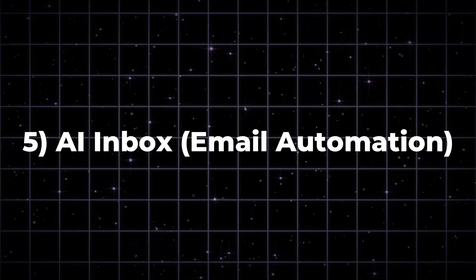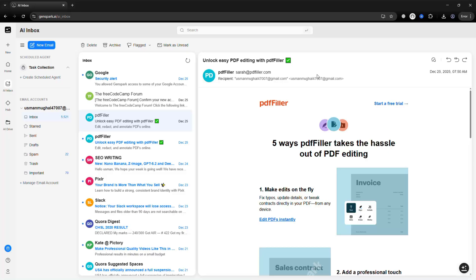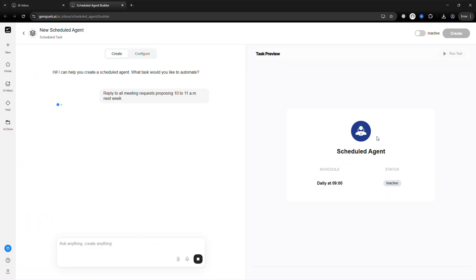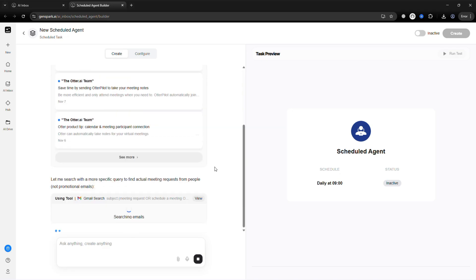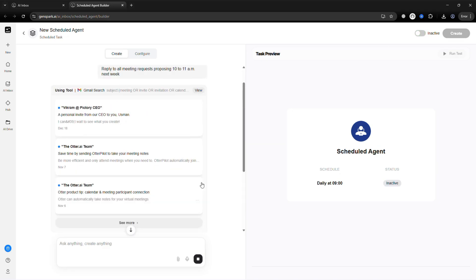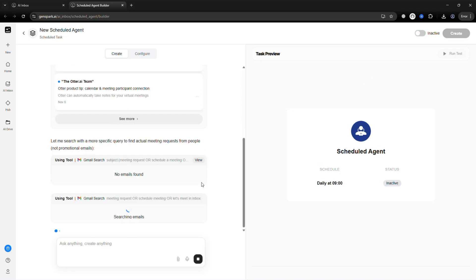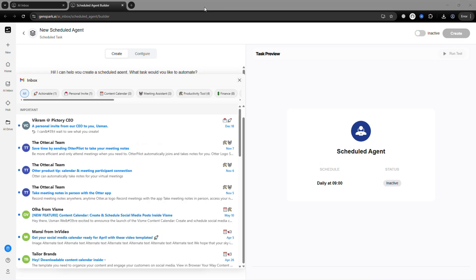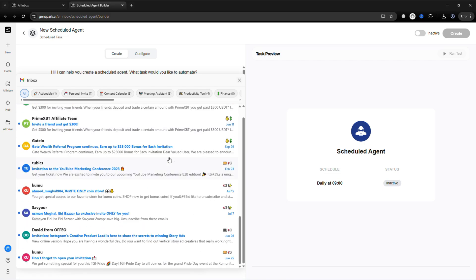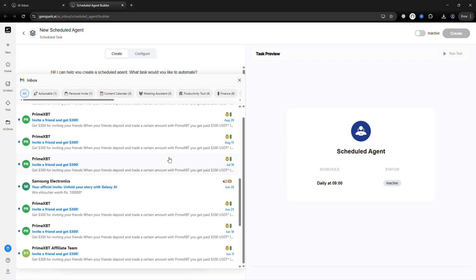AI Inbox — time to automate emails and save hours. For example: 'Reply to all meeting requests, proposing 10 to 11 a.m. next week.' AI reads your inbox and drafts replies automatically. Result? A fully automated email workflow.